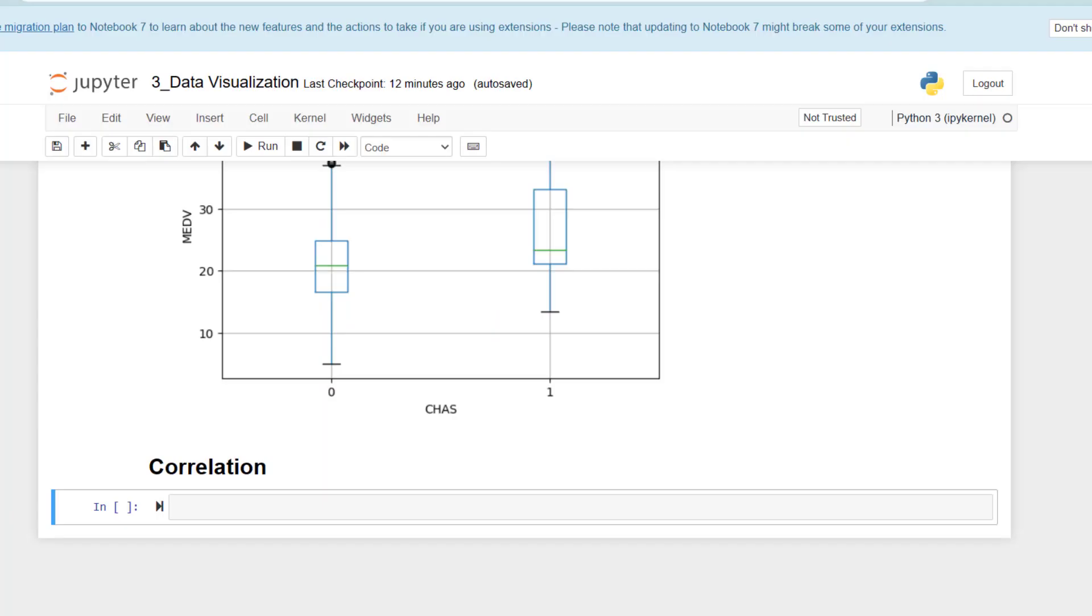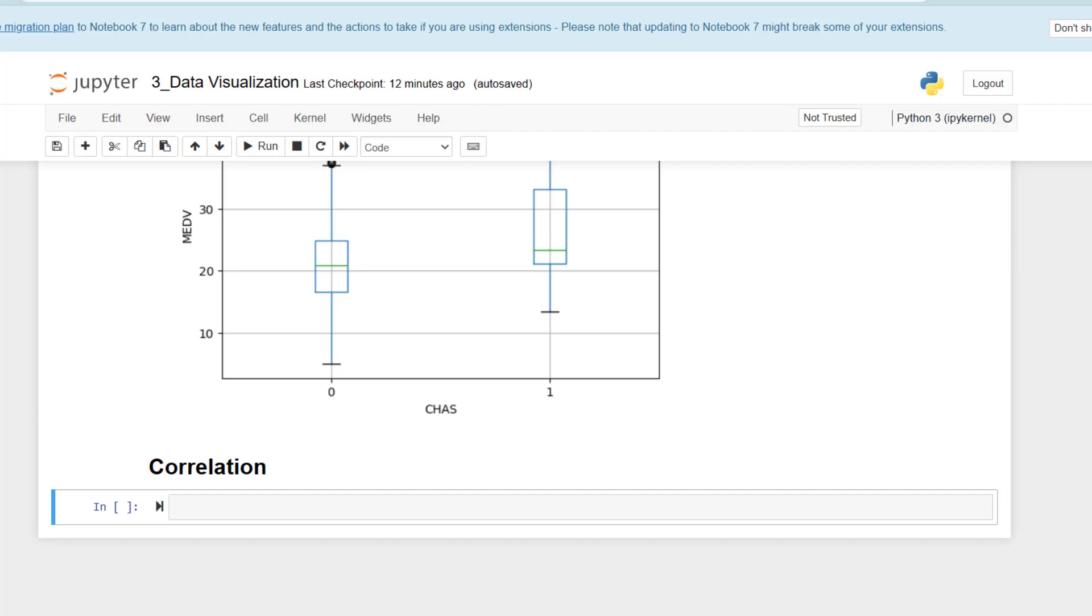Now let's take a look at correlation. Let me remind you what correlation is. Correlation is a numerical measure of the linear relationship between two variables. There are different methods to calculate the correlation coefficient, but the most commonly used one belongs to Pearson, and it is varying between one, which shows strong positive correlation, and negative one, which shows strong negative correlation.